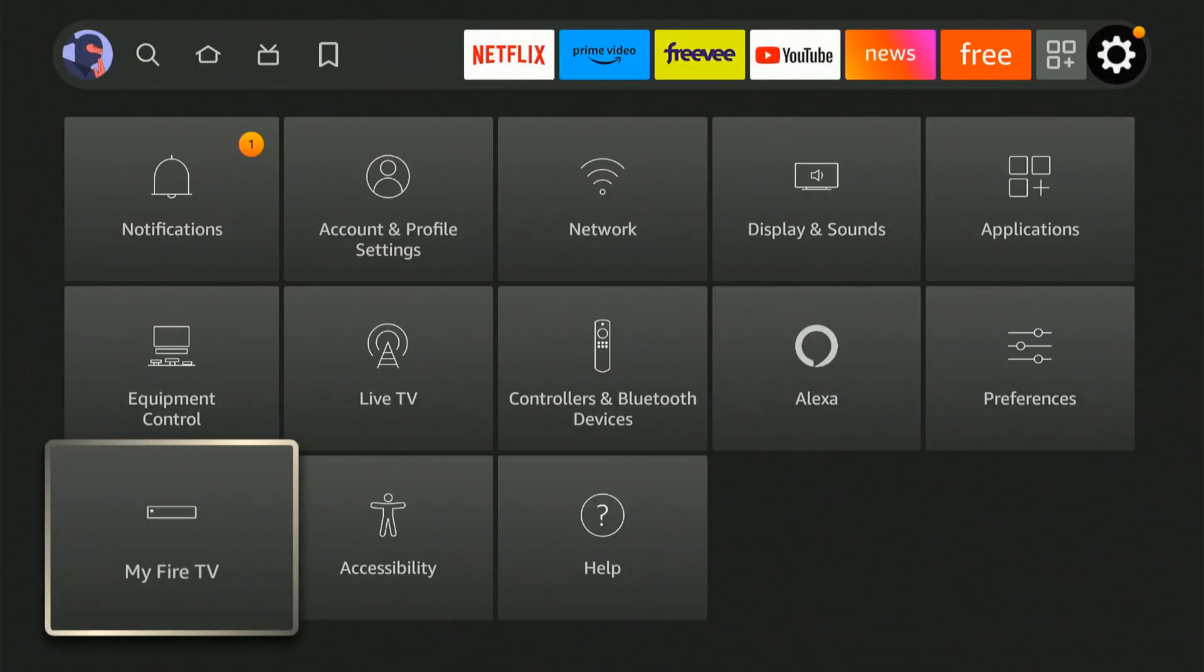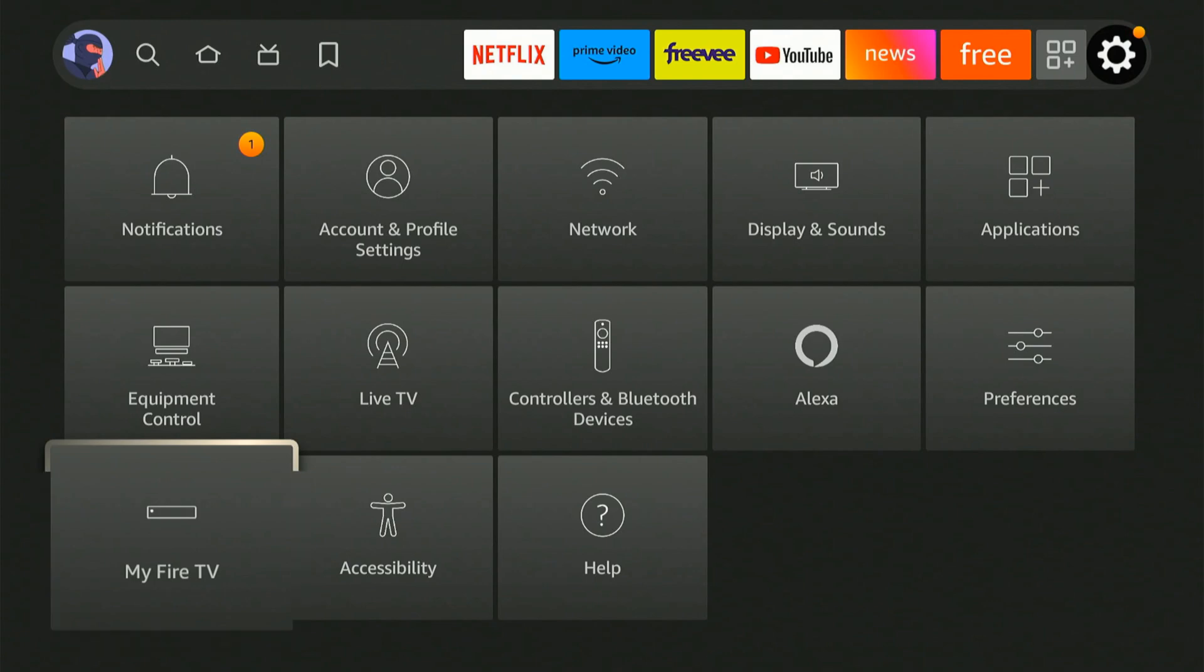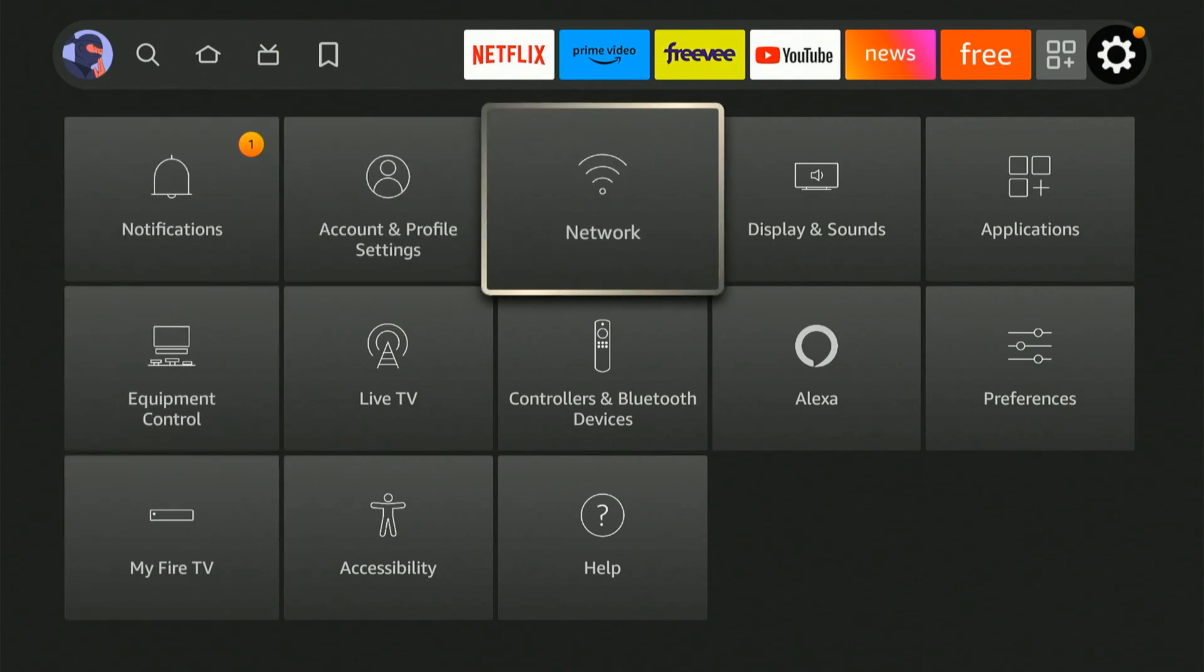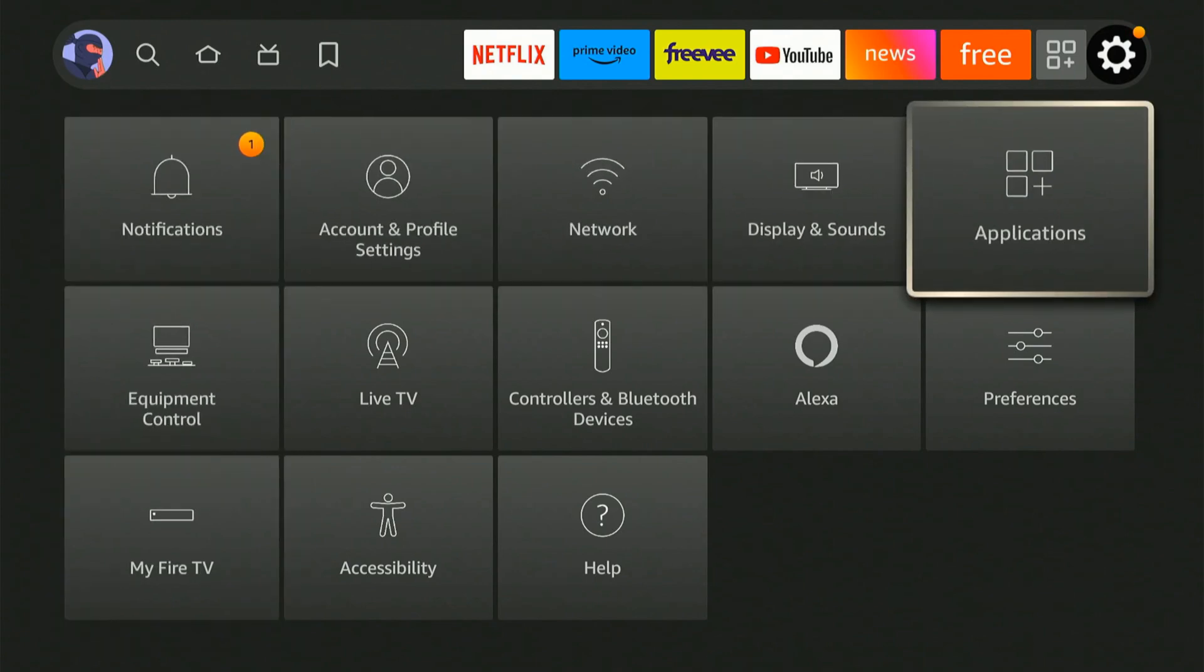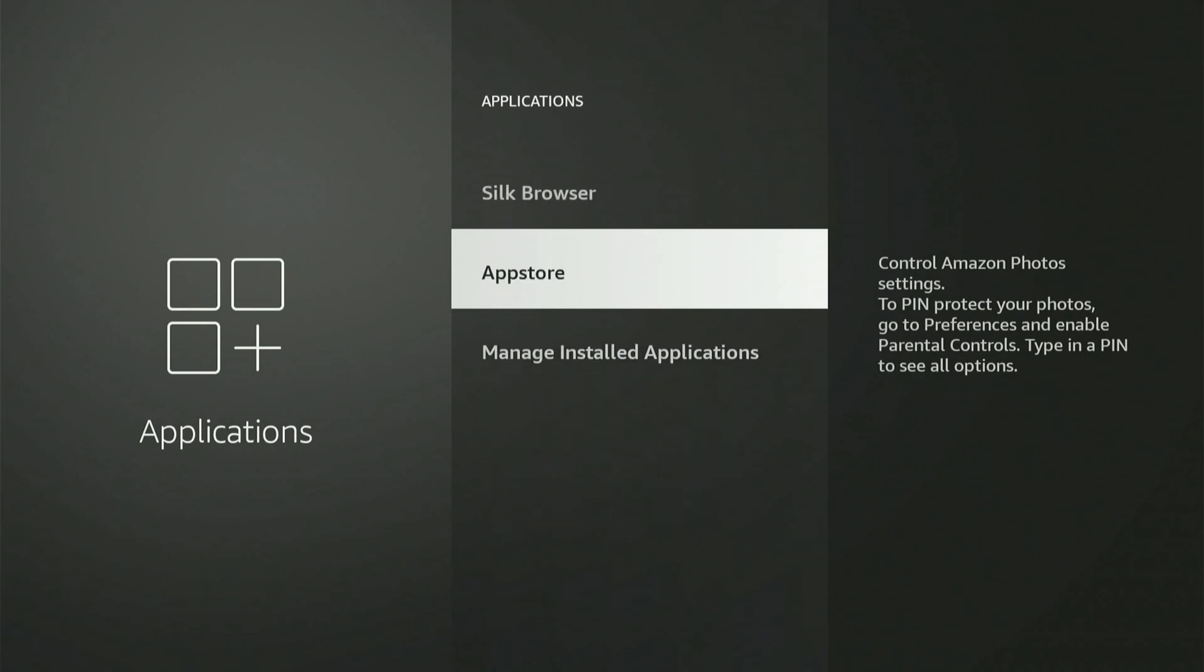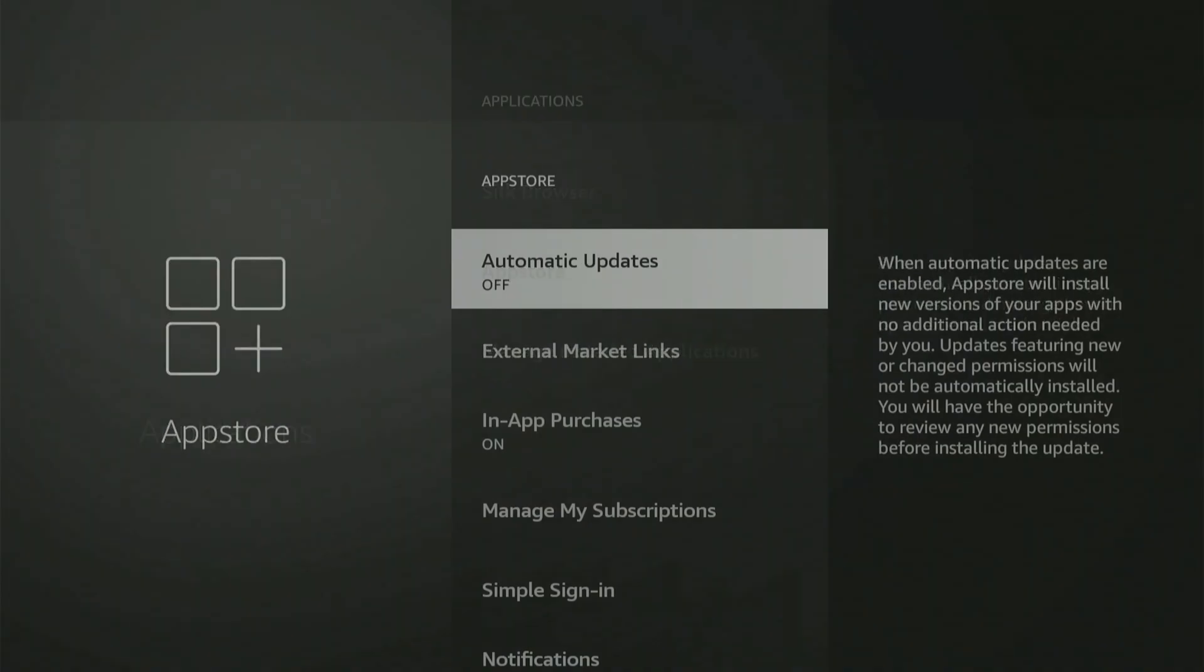Then another thing you want to do is back on the home screen of the settings menu, let's go on over to applications now and then go to app store and make sure you have this setting turned on. This is automatic updates. Now it's turned off for me, but I'm going to go in and select this and turn it on.